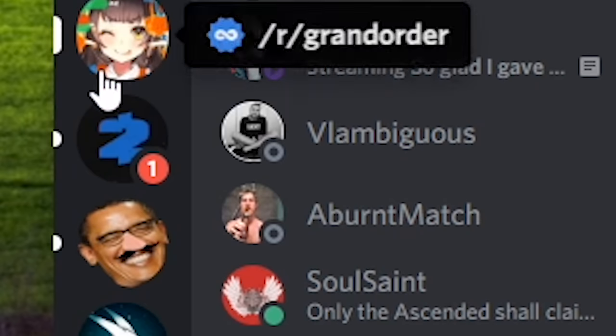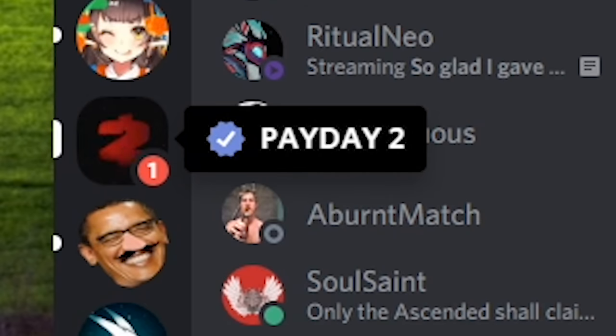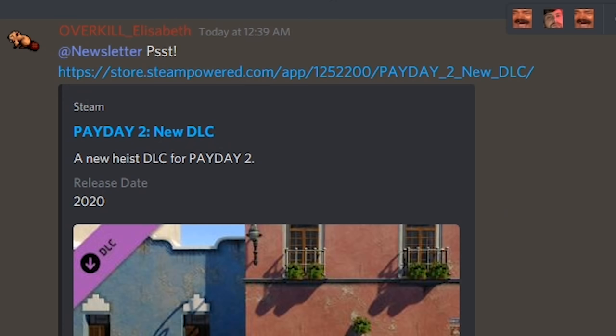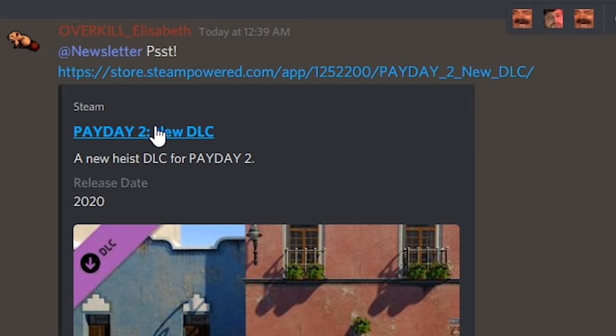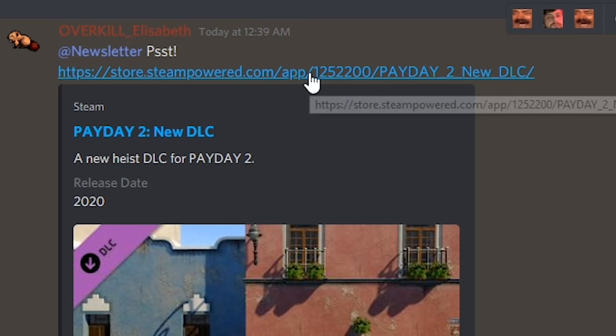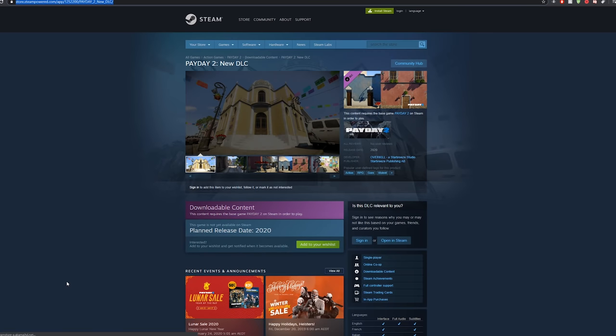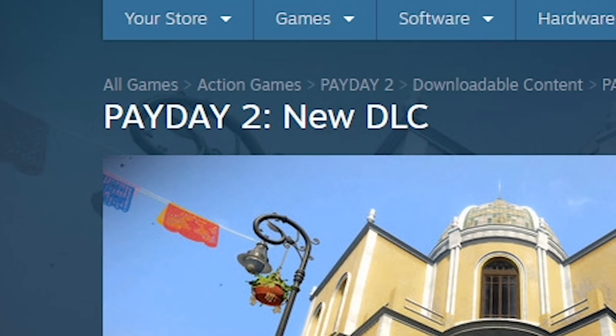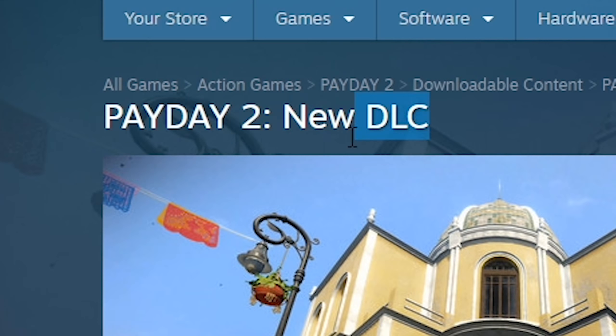Hang on, I gotta check this. A payday. New DLC. Right. Is that what it's called? Or is it just a new DLC? No, it's actually called New DLC. Okay.